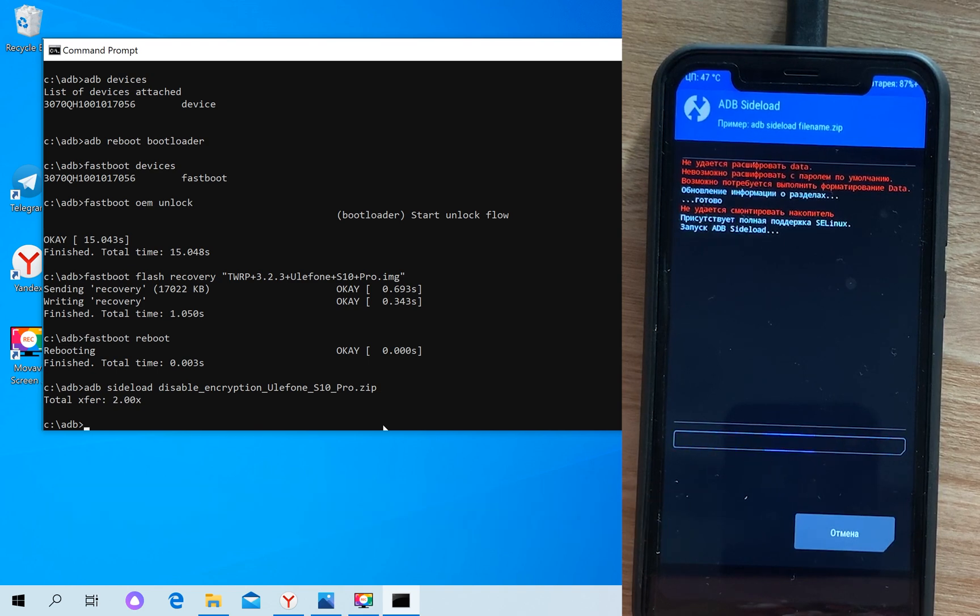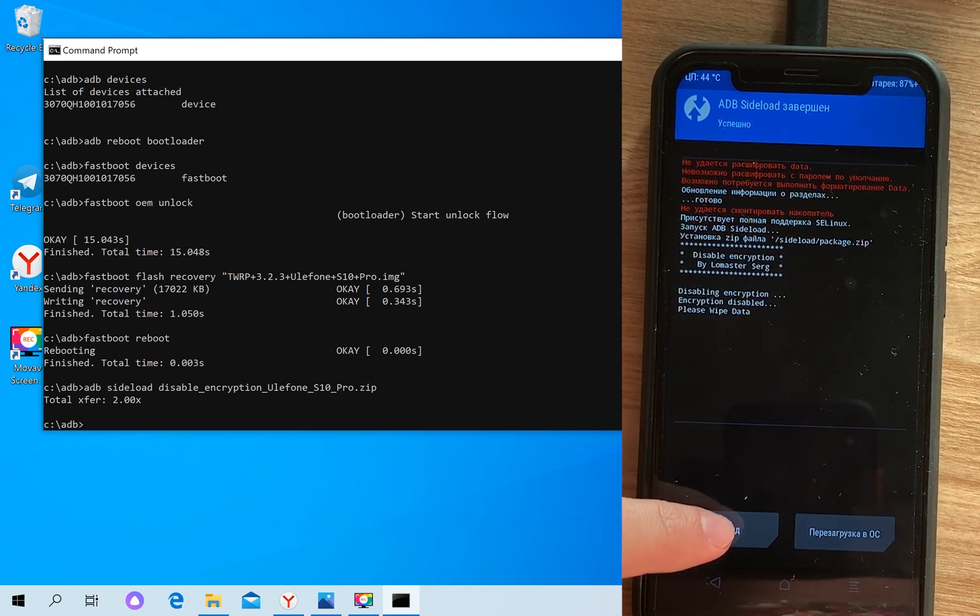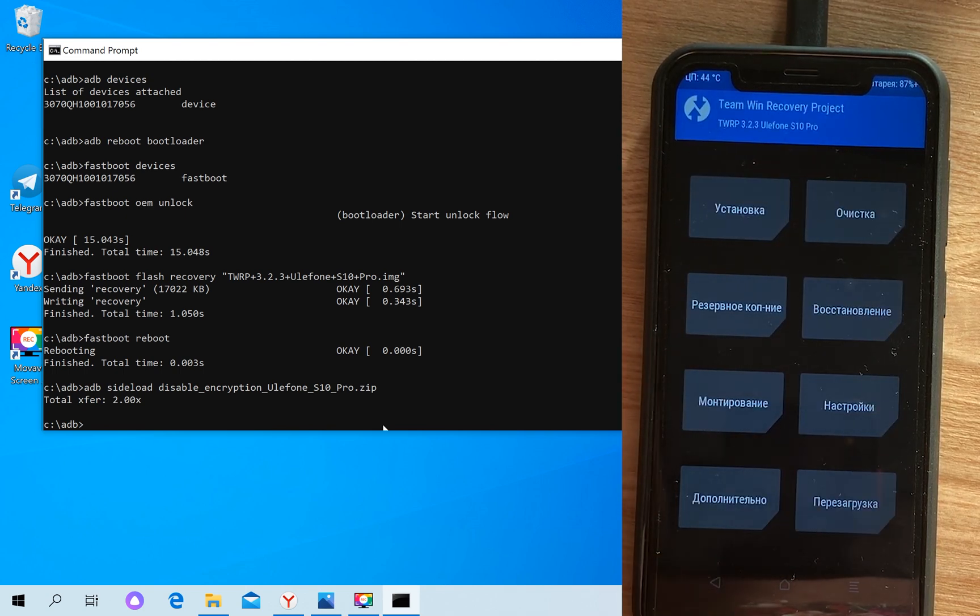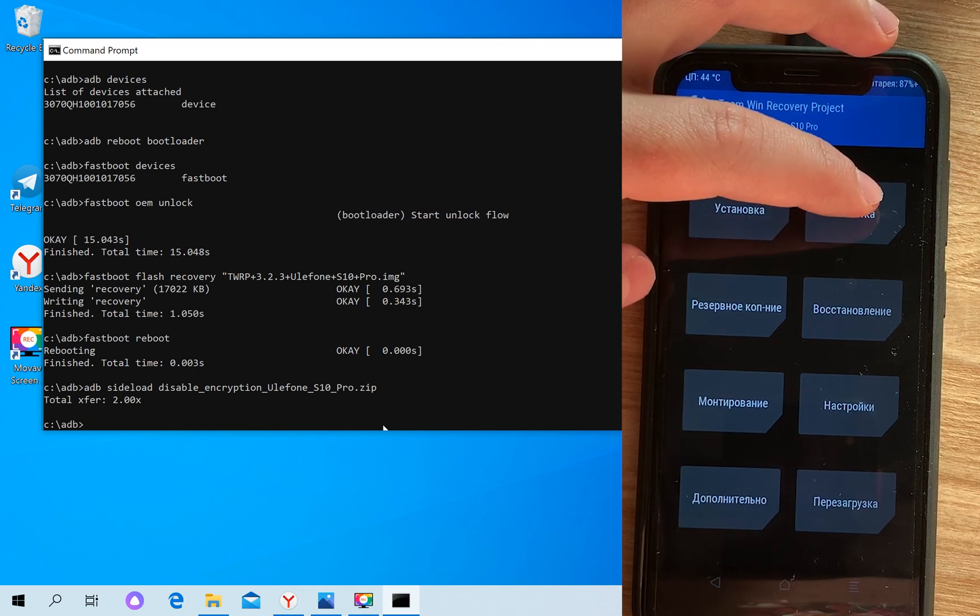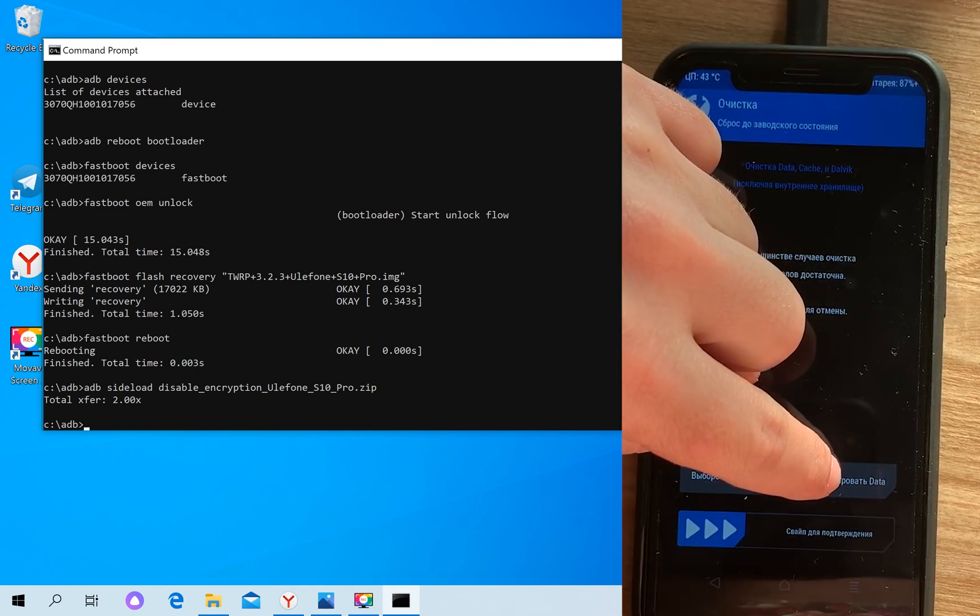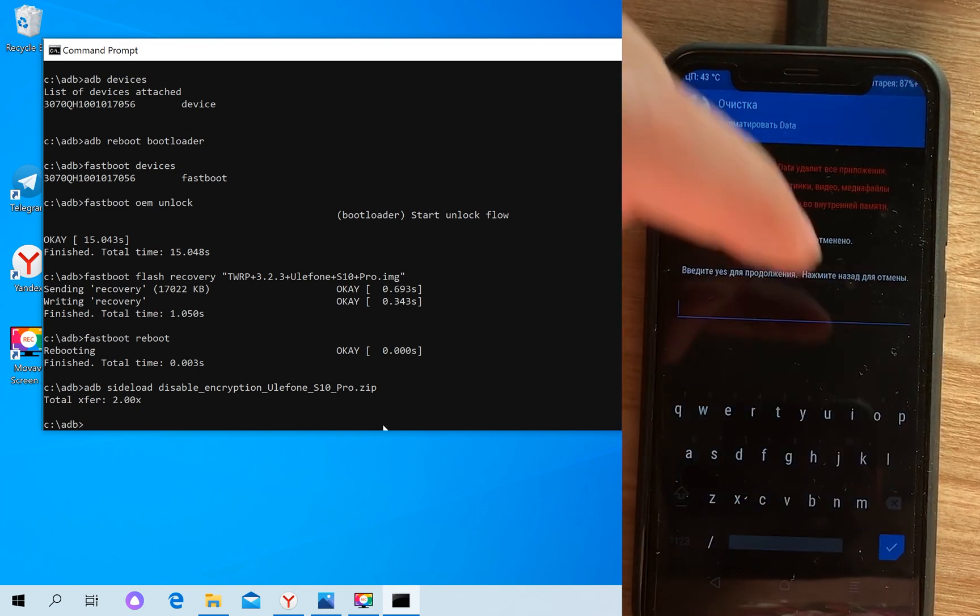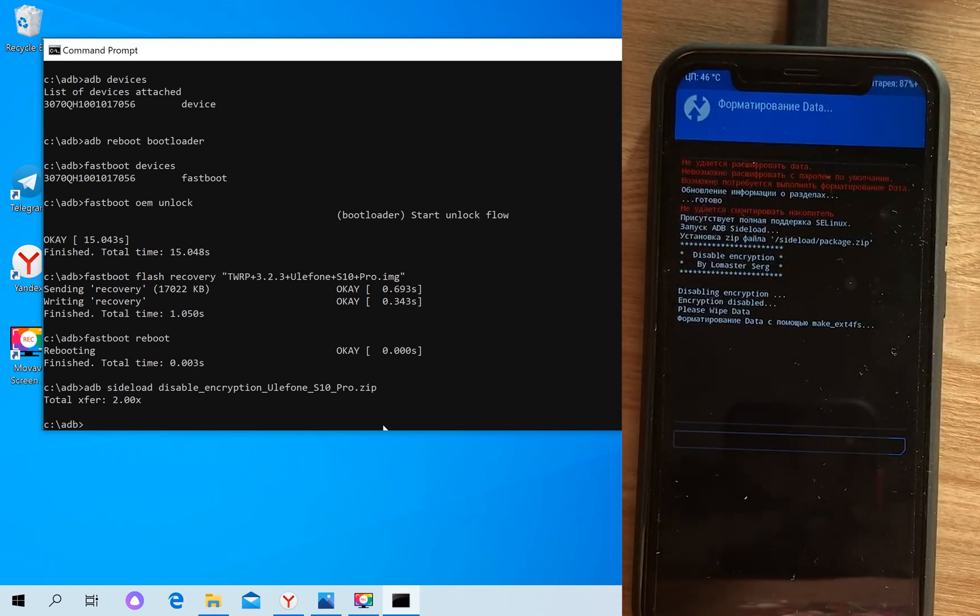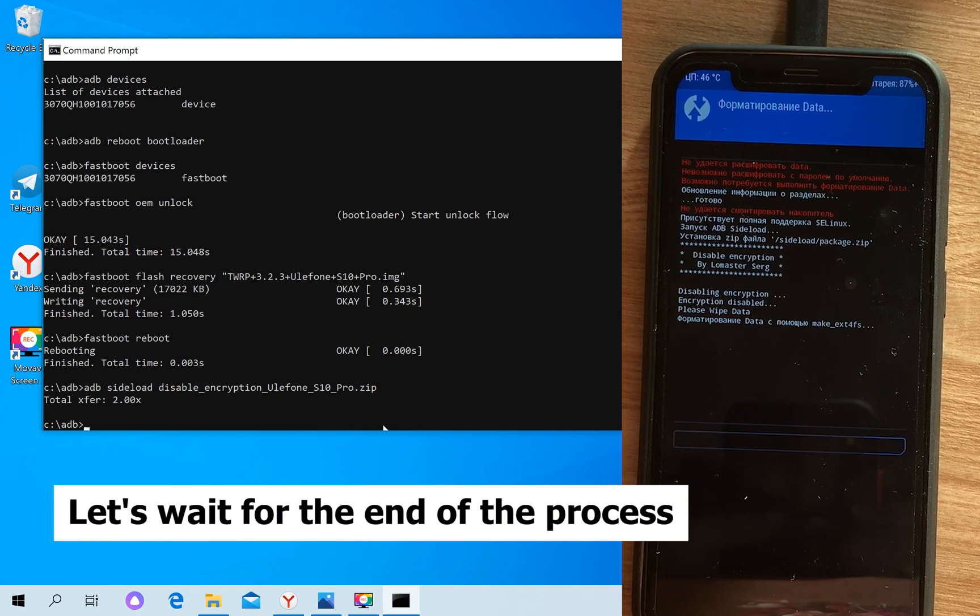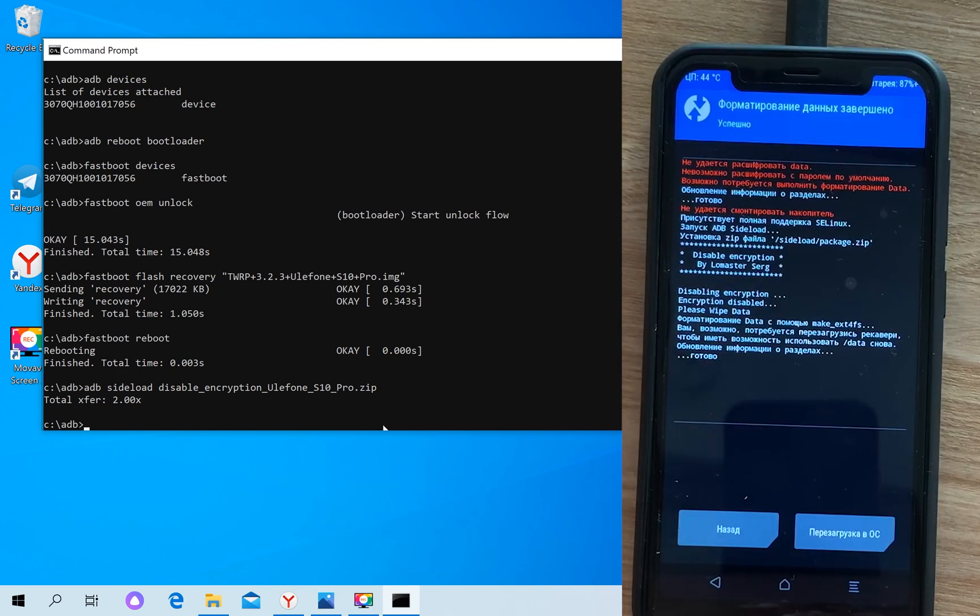Let's go to the main menu and clean all the data. Go back, then clean. Click on format data and type yes.